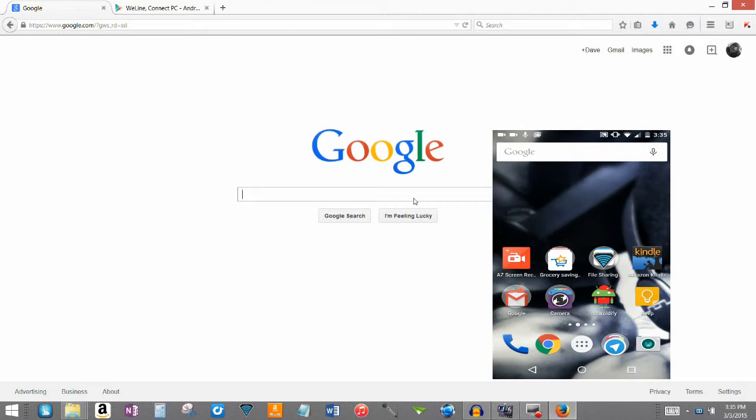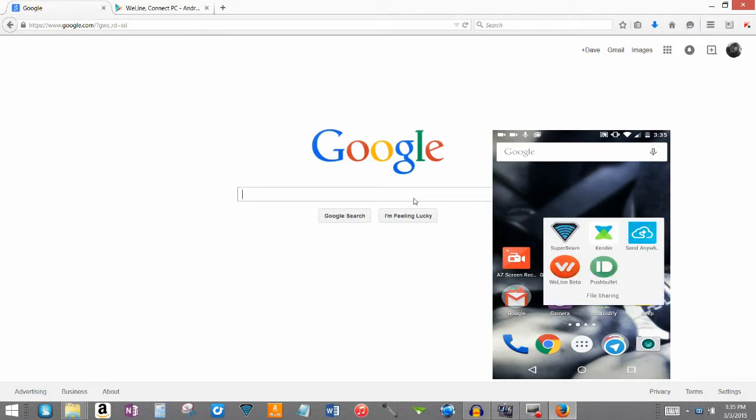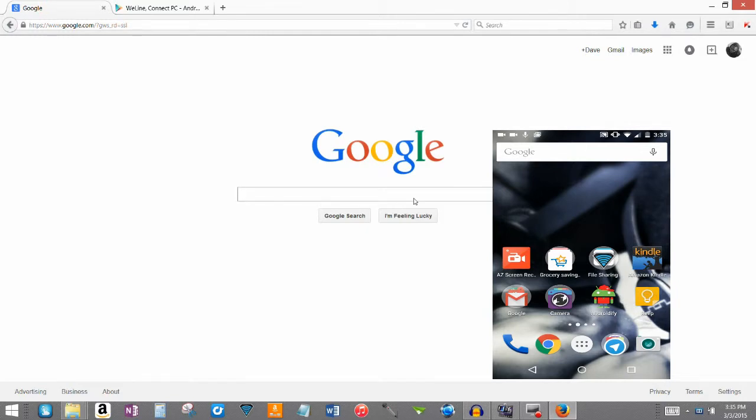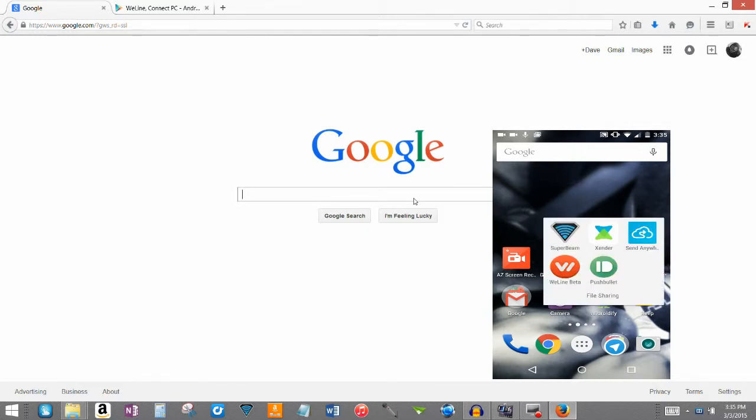So I went through a couple of apps. As you can see on my phone, I have Xender. I haven't really used it that much. Superbeam. I've definitely used that over the course of at least a year. Send Anywhere and Pushbullet. And they're all pretty good or whatever, but nothing to me tops WeLine.